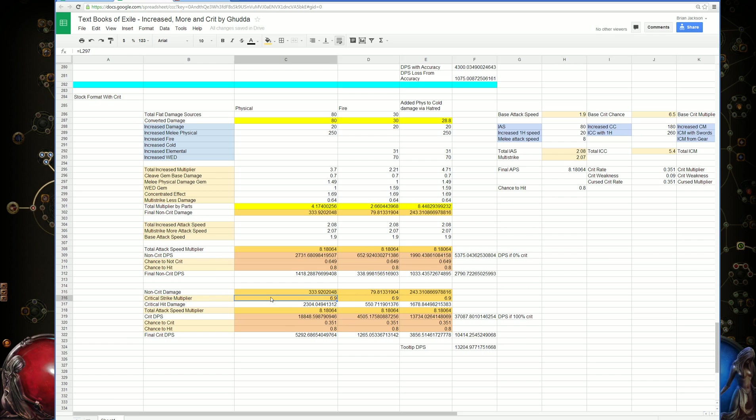We're multiplying that by the crit strike multiplier. We have 6.9 multiplier, which gives us our critical hit damage. That's being calculated exactly as before. The crit damage being multiplied by the attack speed gives our crit DPS.